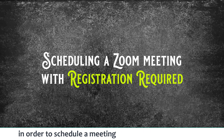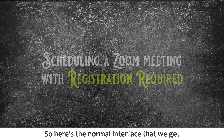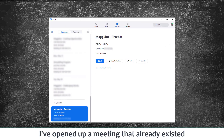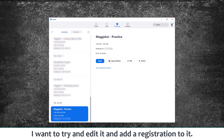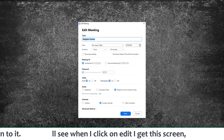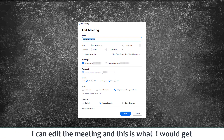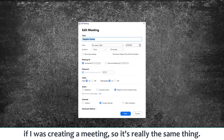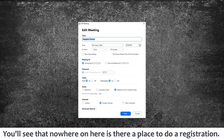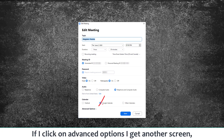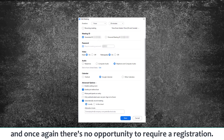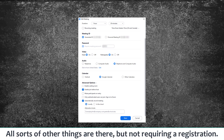In order to schedule a meeting with registration required, here's the normal interface. I've opened up a meeting that already existed and I want to try to edit it and add a registration to it. When I click on Edit, I get this screen — the same thing you'd get if creating a meeting. Nowhere on here is there a place to do registration. If I click on Advanced Options, I get another screen, and once again there's no opportunity to require registration. All sorts of other things are there, but not requiring registration.